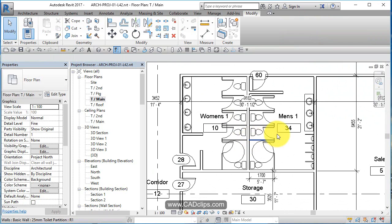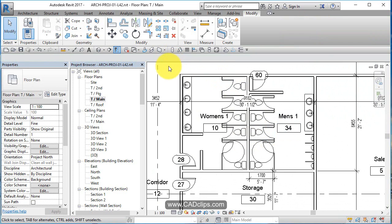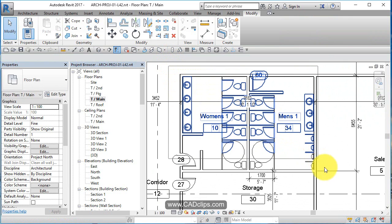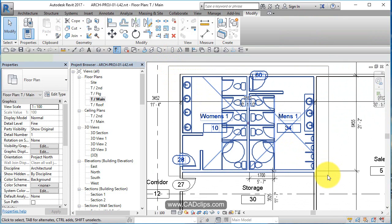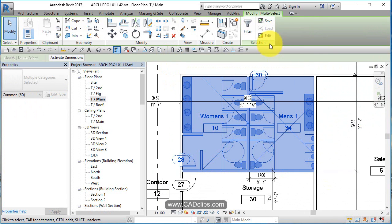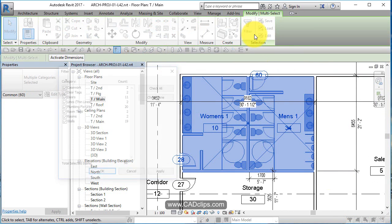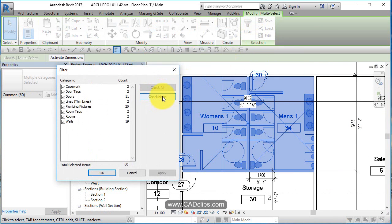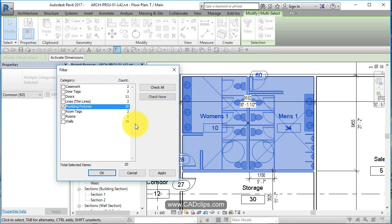So there's our two bathrooms. Now we're going to copy and paste that up to the second floor. Watch, I'll do a big window box and then do a filter and say okay, check none. I'm going to start with all the plumbing fixtures, okay.